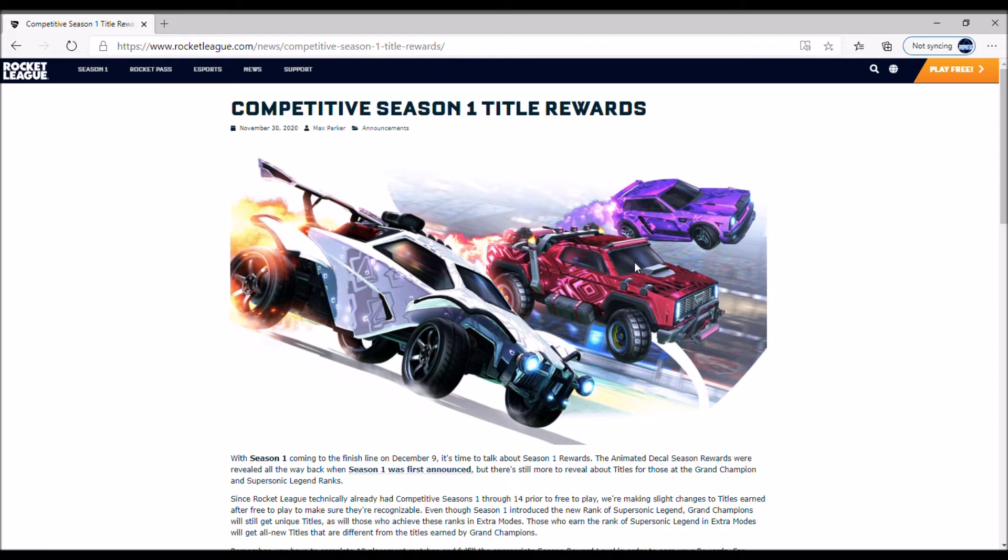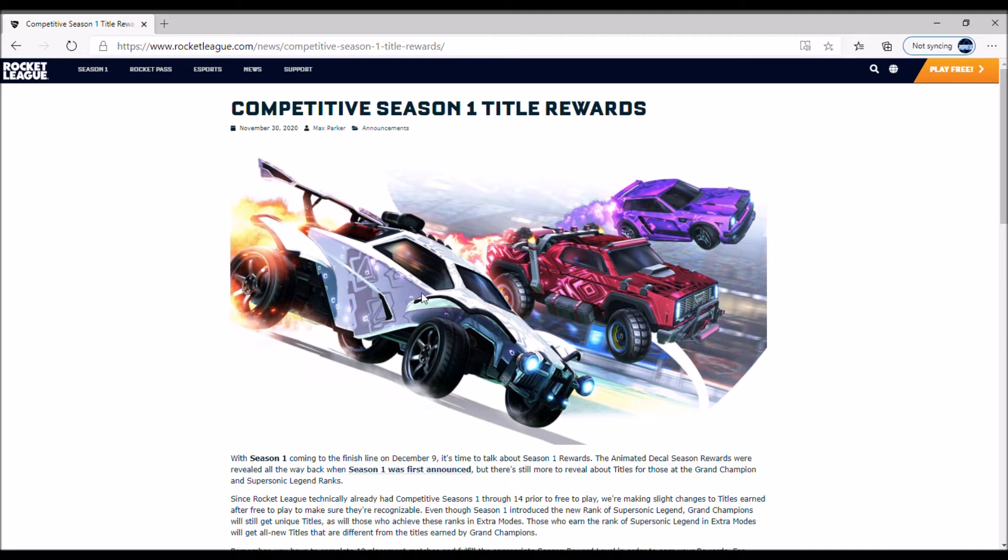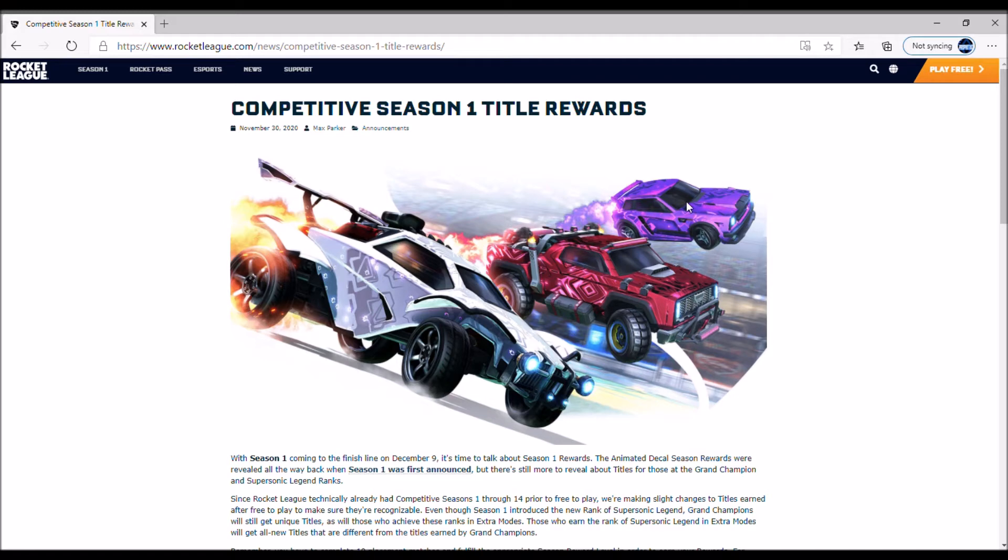We're getting decals and it may be a boost as well. I really like these decals - that Supersonic Legend white decal, the crimson Grand Champ, and the purple Champ.